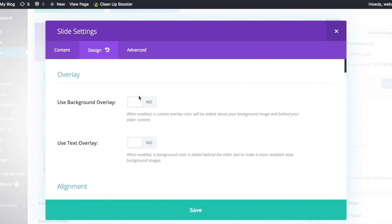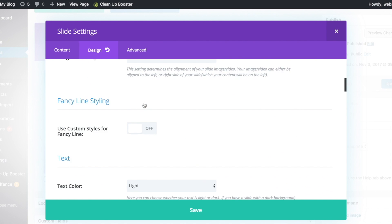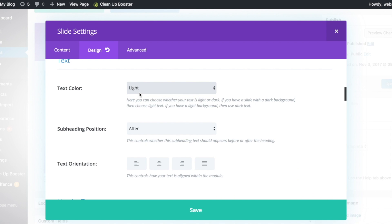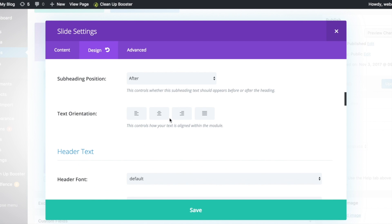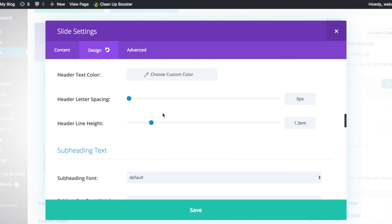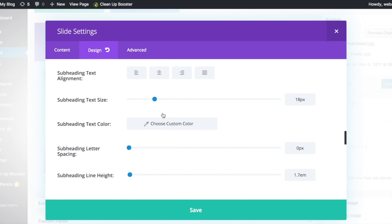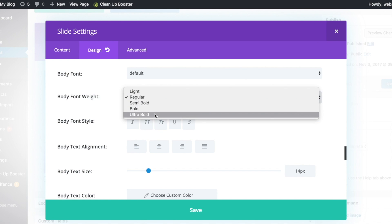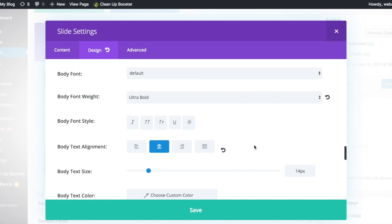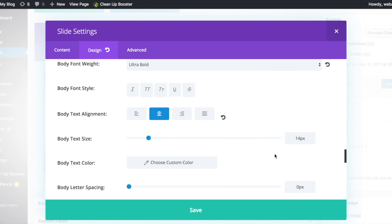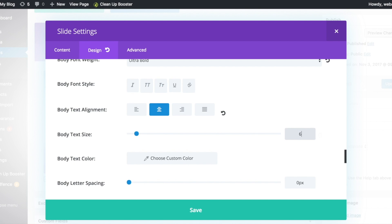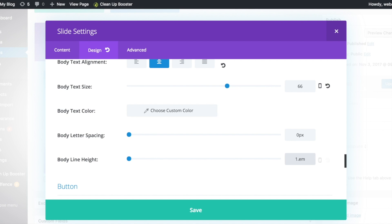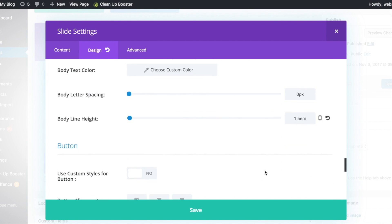We'll move on to design our page under the design tab. Let's change our text color to dark and the text orientation to be centralized. Scroll down to body text because that's where our content is, and change the body font weight to ultra bold. Set the body text alignment to centralized, make the body size bigger, and change the line height to 1.5 to make it look better.